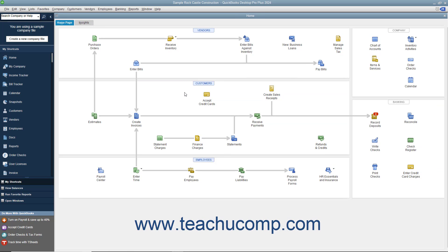General journal entries made in QuickBooks must use double entry. That is, the credit and debit amounts must balance for the transaction to be posted. To create a general journal entry,